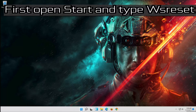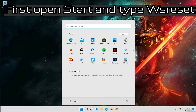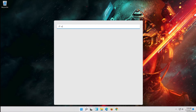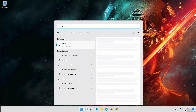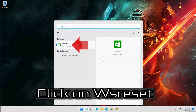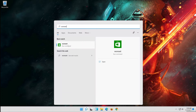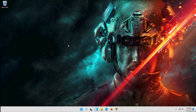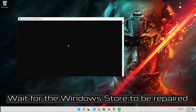If that didn't work, open Start and type WSReset. Click on WSReset and wait for the Windows Store to be repaired.